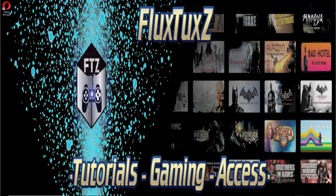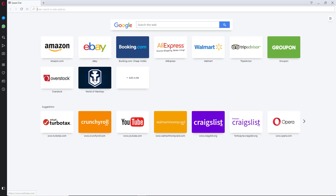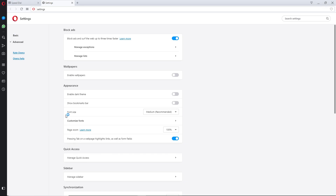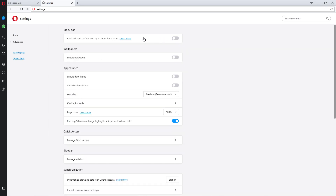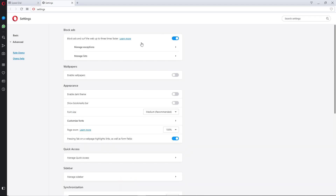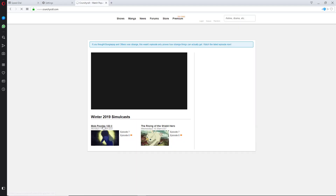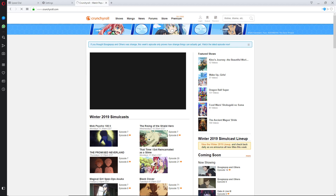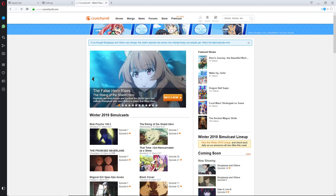Once you go ahead and install it, you want to open up your Opera browser — this is the basic layout of it. You want to go ahead and press Alt+P, that brings you into the settings menu. From here all you're going to do is just check this right here where it says block ads, and that's it. Then you can go ahead to your website, Crunchyroll, or whatever website you want to use.